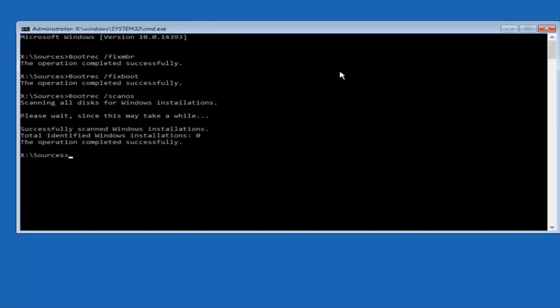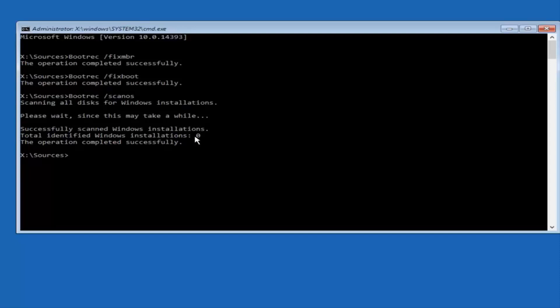And it should say the operation completed successfully. In most cases, it should say total identified Windows installations should be one here. The reason why it probably says zero is I'm in a virtual environment, so it might be a little bit different.